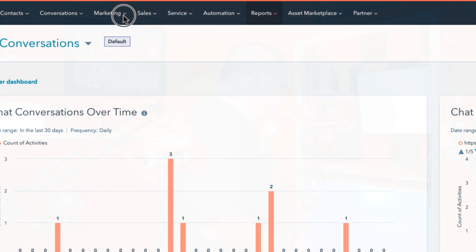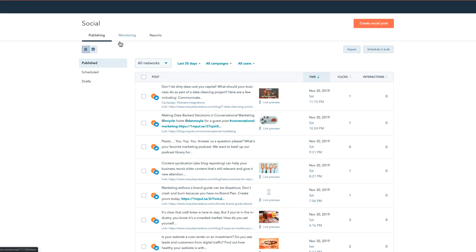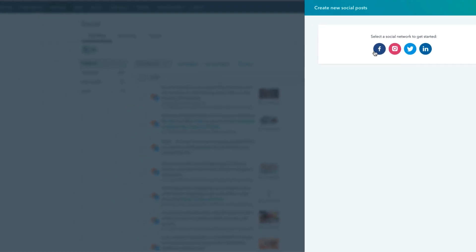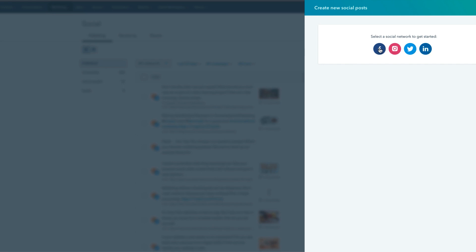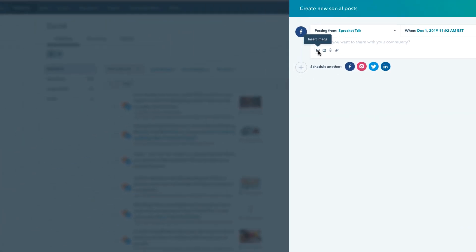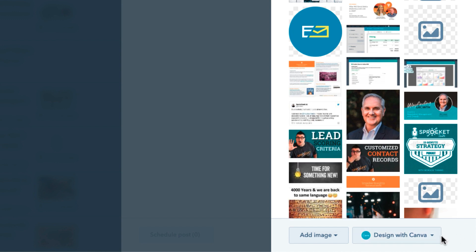Let's head over to the workstation. Go to Marketing and then to Social. You'll see that we have the Create Social Post option like we always have. Once we hit Create Social Post, we have Facebook, Instagram, Twitter, and LinkedIn. When we click any of these icons and go to click the Insert Image button, you'll see the ability to select images, add an image, upload a file from URL, Dropbox, or Google Drive.